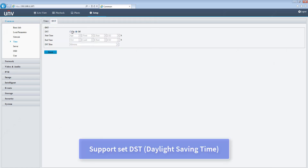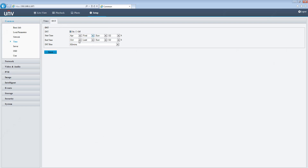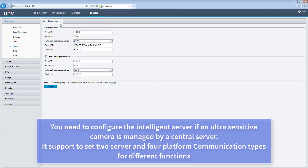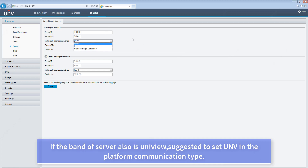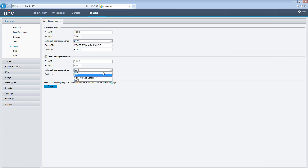Support set DST (Daylight Saving Time). You need to configure the intelligent server if an ultra-sensitive camera is managed by a central server. It supports setting two servers and four platform communication types for different functions. If the brand of server is Uniview, it is suggested to set UNV in the platform communication type.